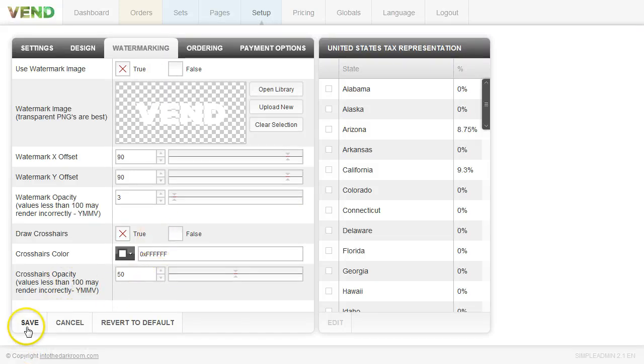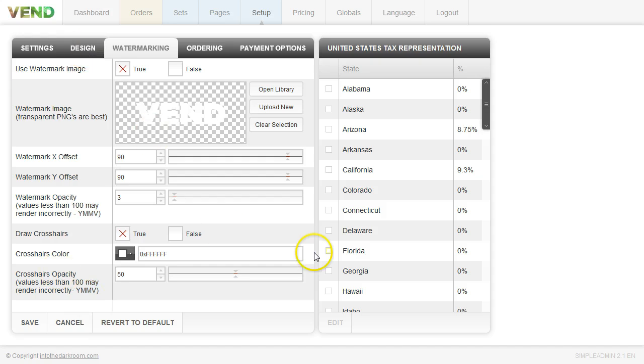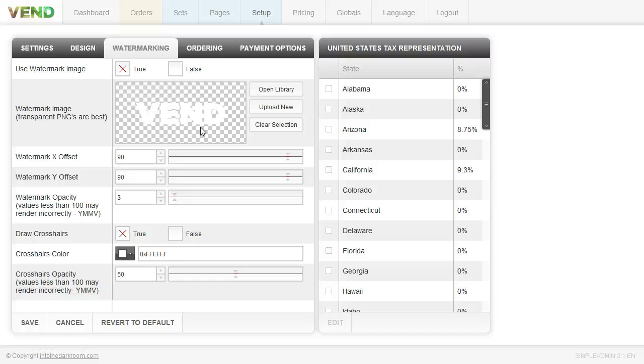Once you do all that, go ahead and click save and make sure you click save at the bottom of every tab before you leave the tab. And those are the general settings. I hope that was informative and I appreciate you listening. If you have any questions, don't hesitate to contact us through our support at intothedarkroom.com. Thanks again.